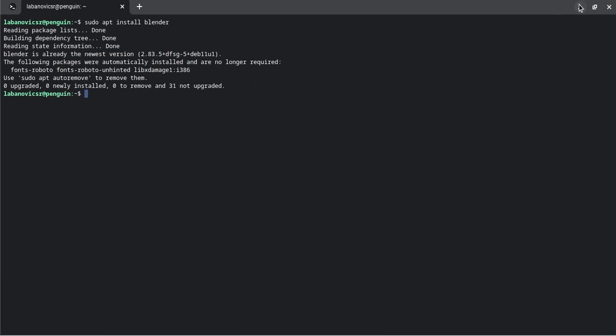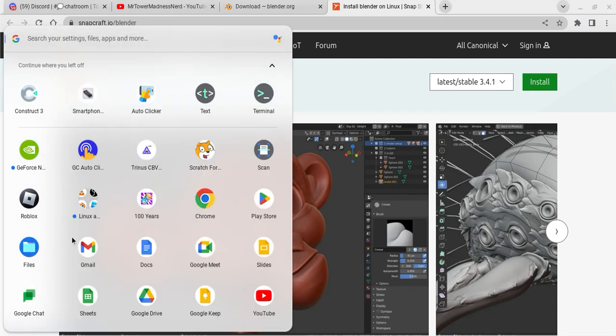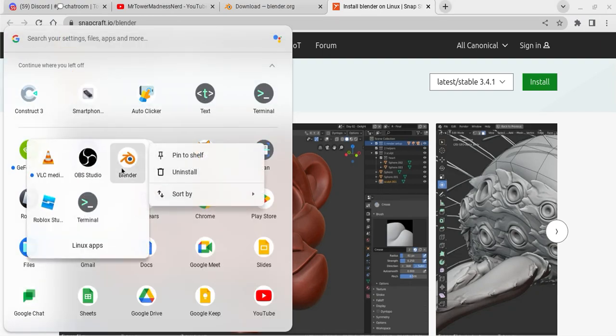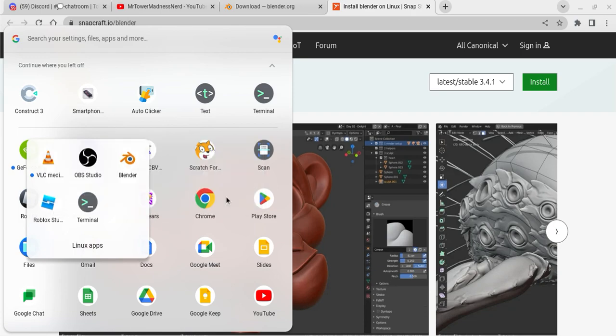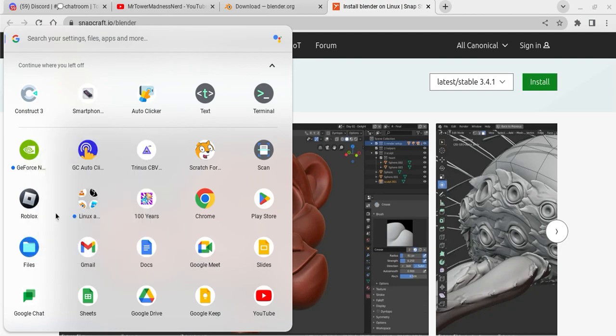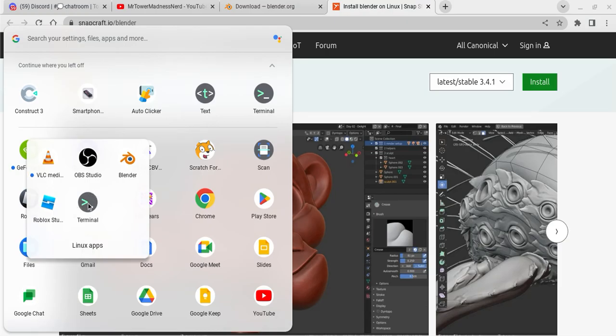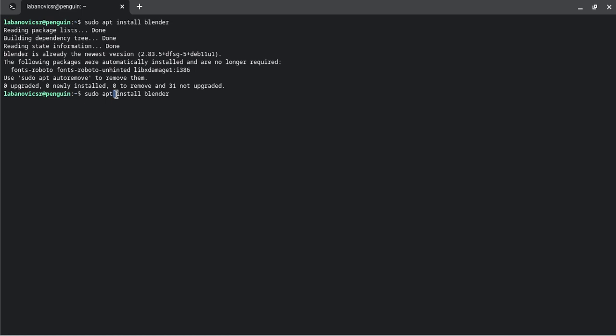I might just install and delete blender. Yeah, I'm going to install blender to show you guys how it works. All right, so let me do that again. All the way over here - apt install blender.